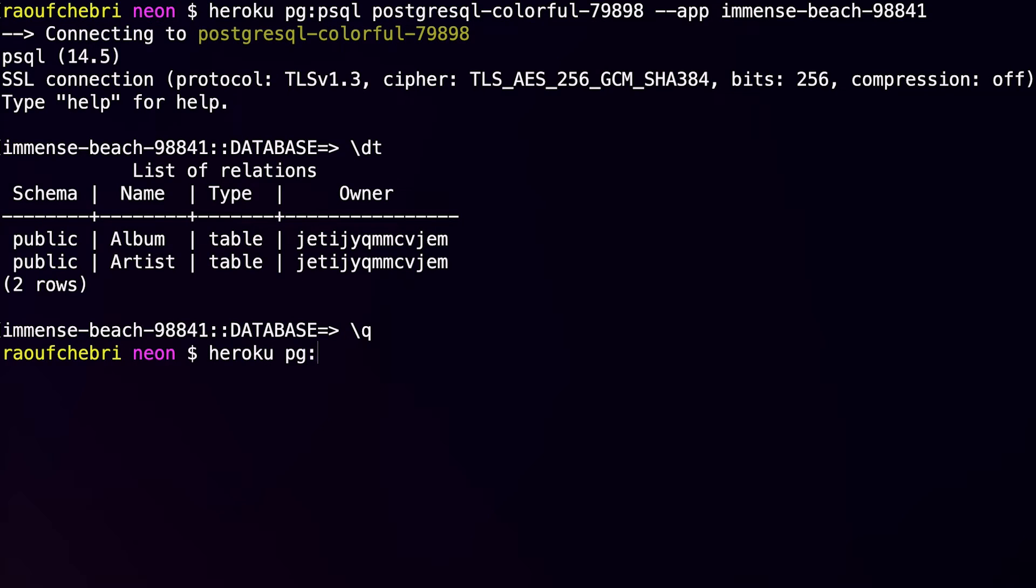heroku pg:pull --app. And I need this name right here. So Immense Beach 98841.